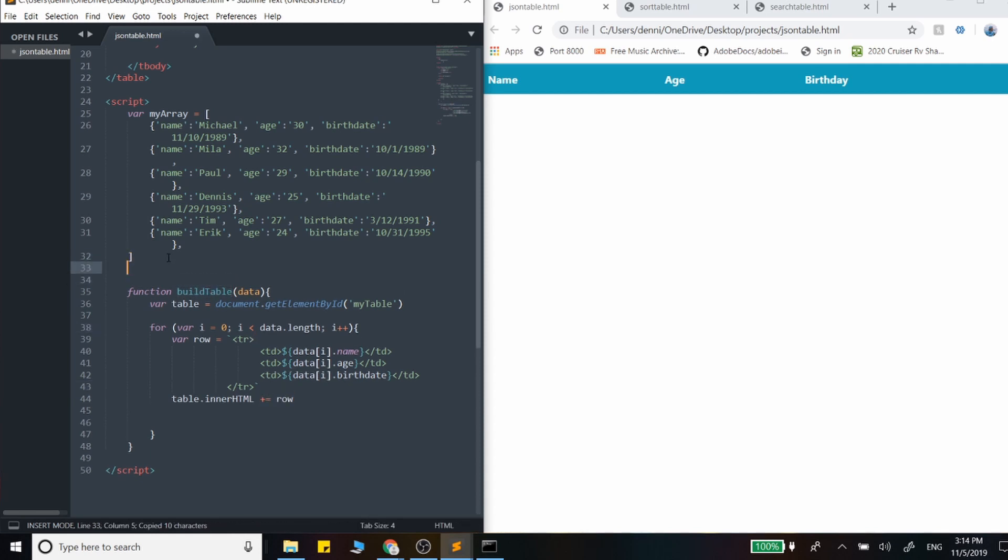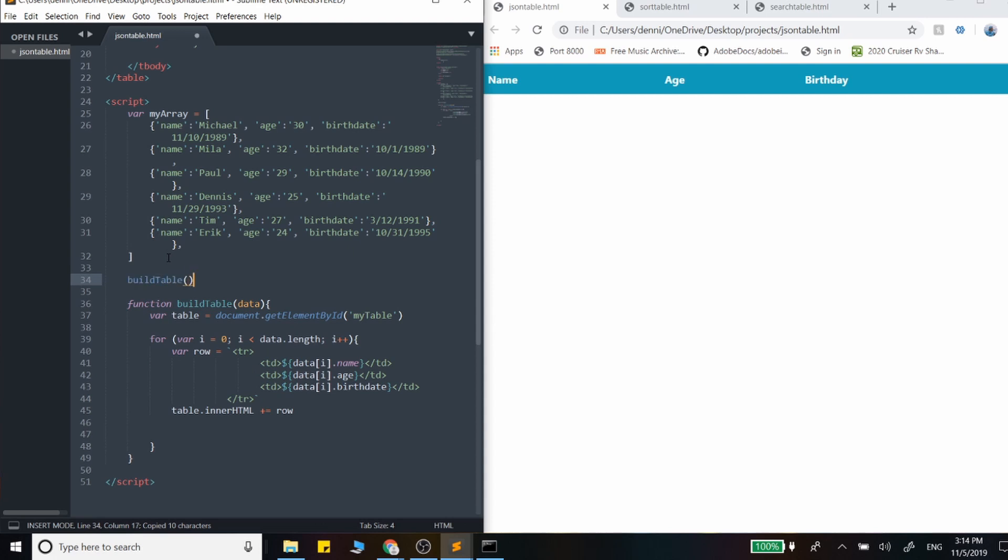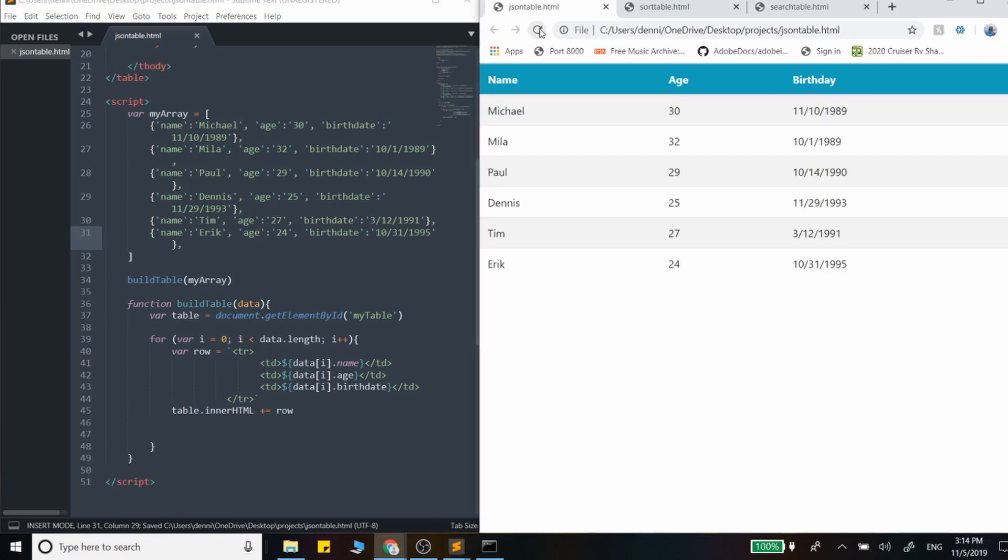And now we can just call the function and this should work. This should output that entire table. So let's pass in our array and hit refresh and see what happens.